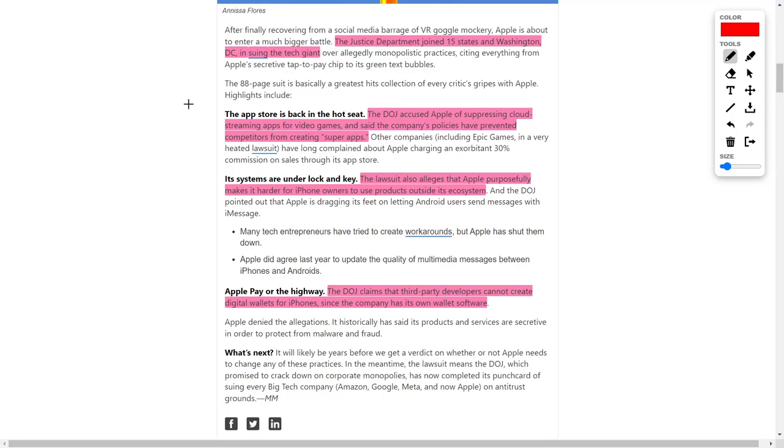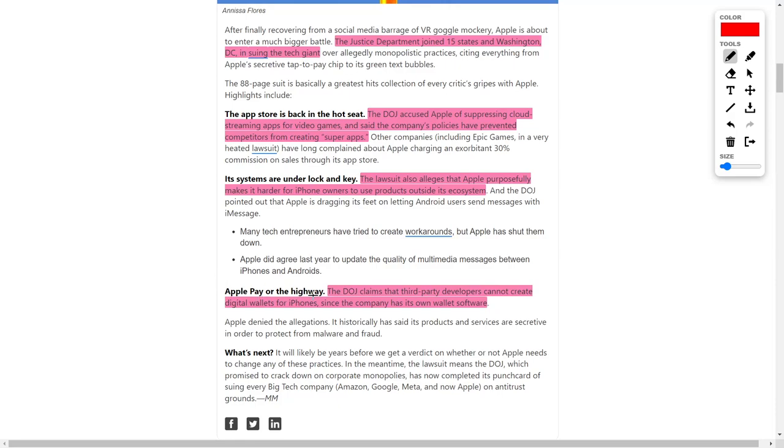On top of that, the DOJ's lawsuit also alleges that Apple has purposefully made it harder for iPhone owners and users to buy and use products outside of the Apple ecosystem. The DOJ also claimed that third-party developers cannot create digital wallets for the iPhone since Apple has already created their own digital wallet software. So essentially, Apple is suppressing competition, which is against antitrust laws.